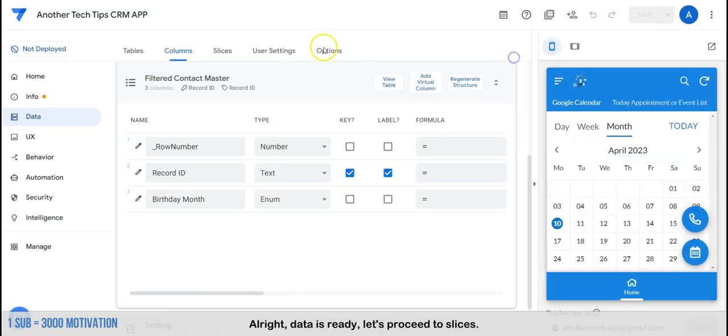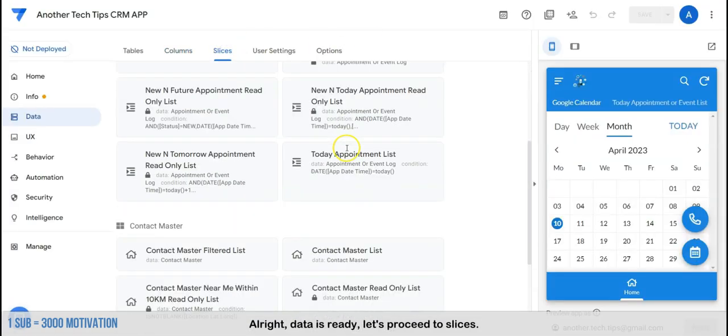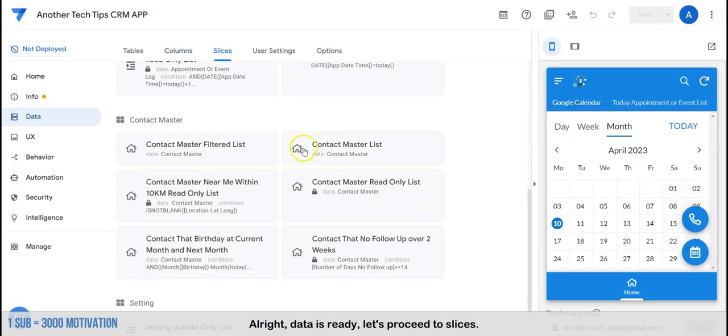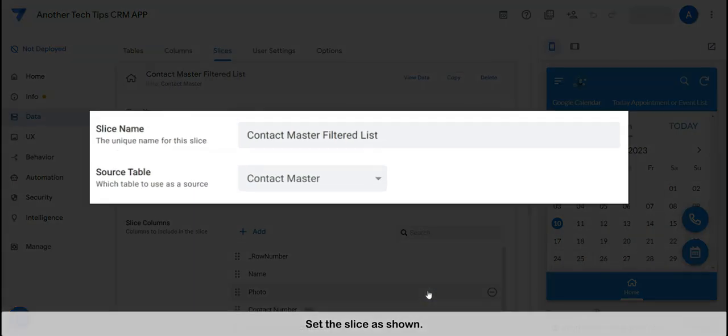All right, data is ready. Let's proceed to slices. Set the slice as shown.